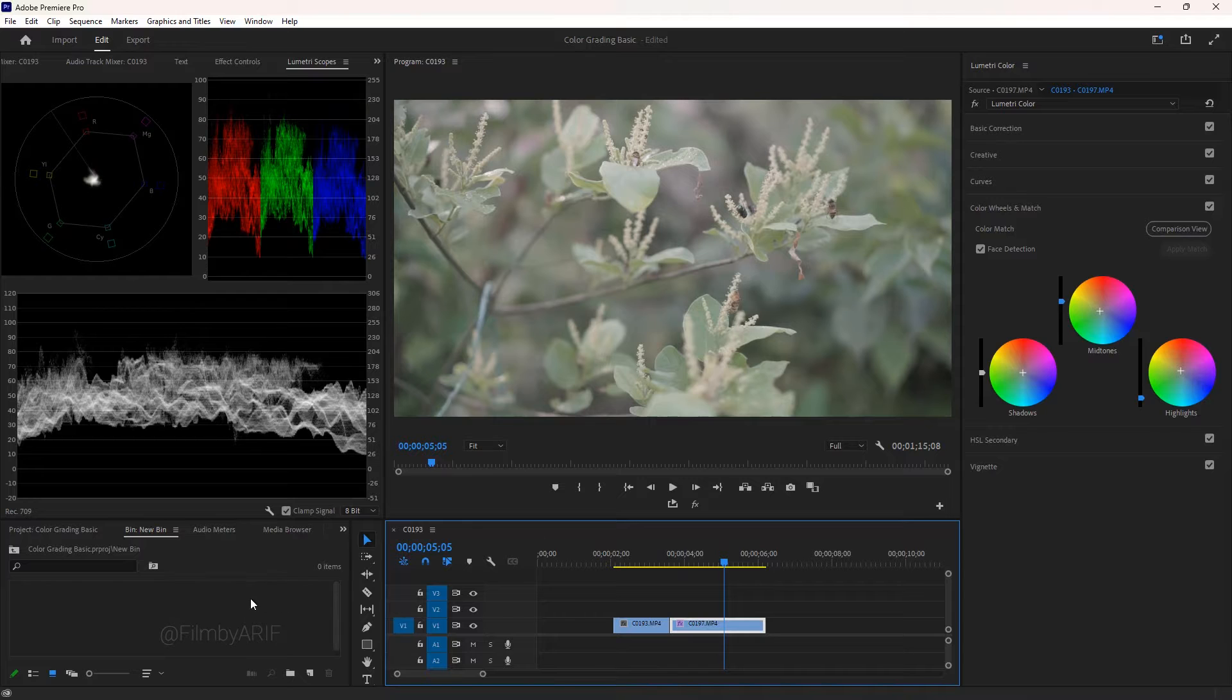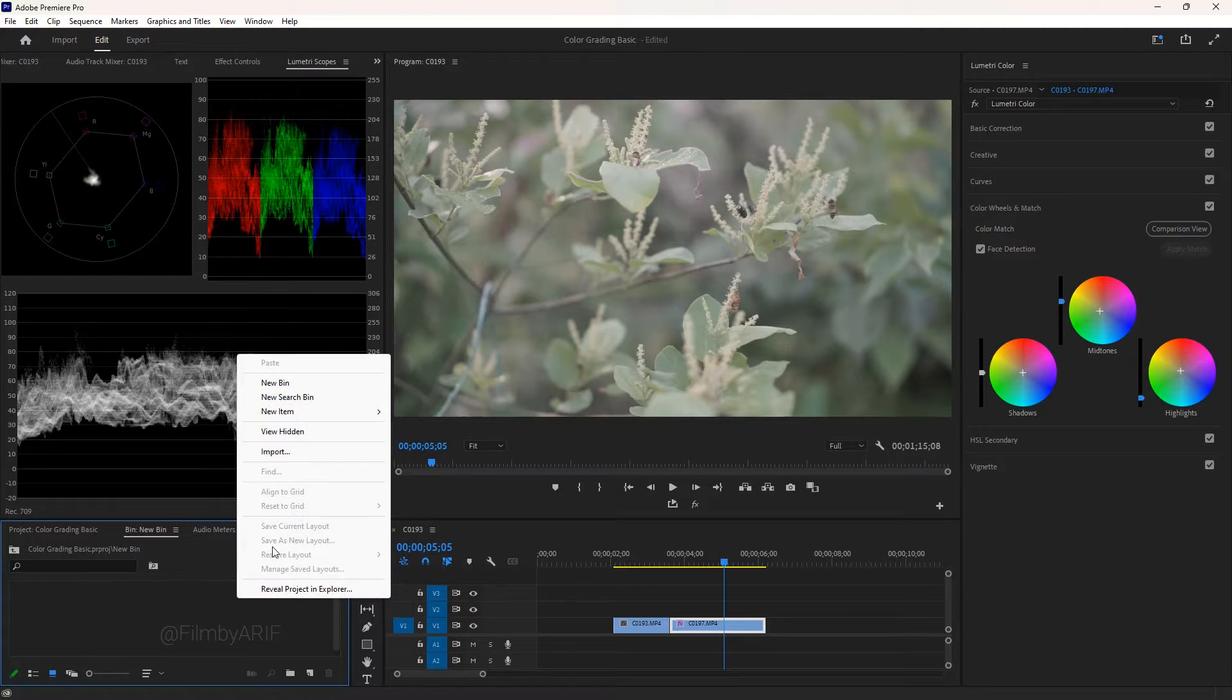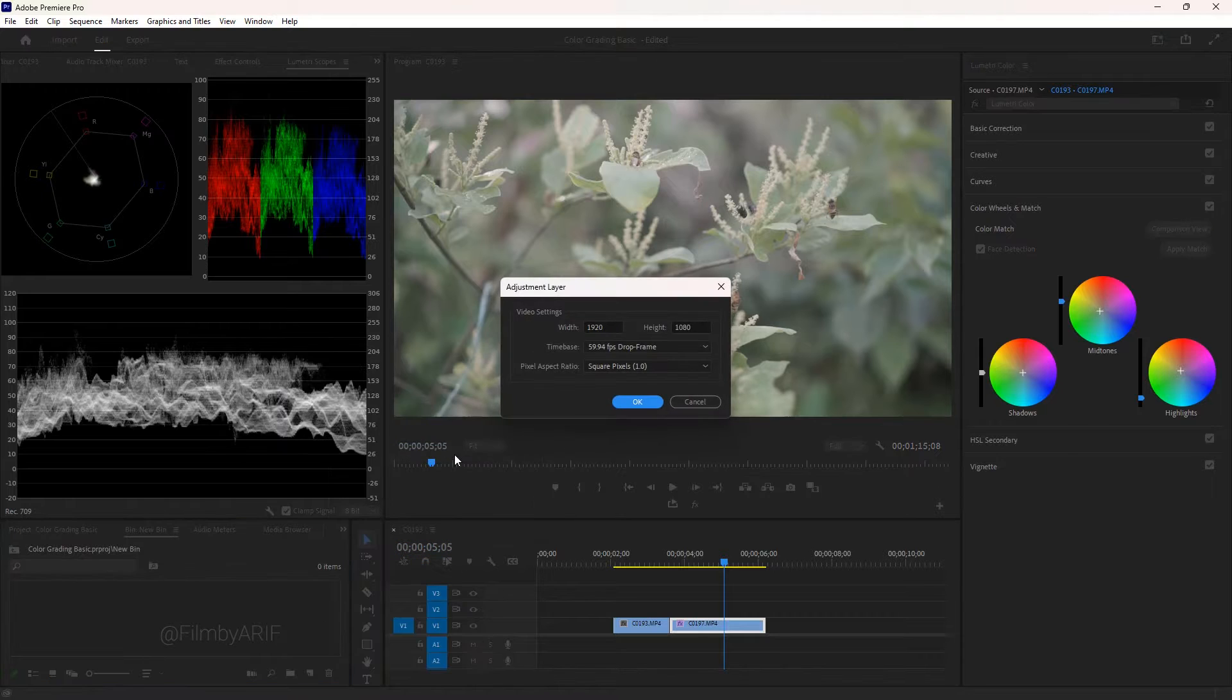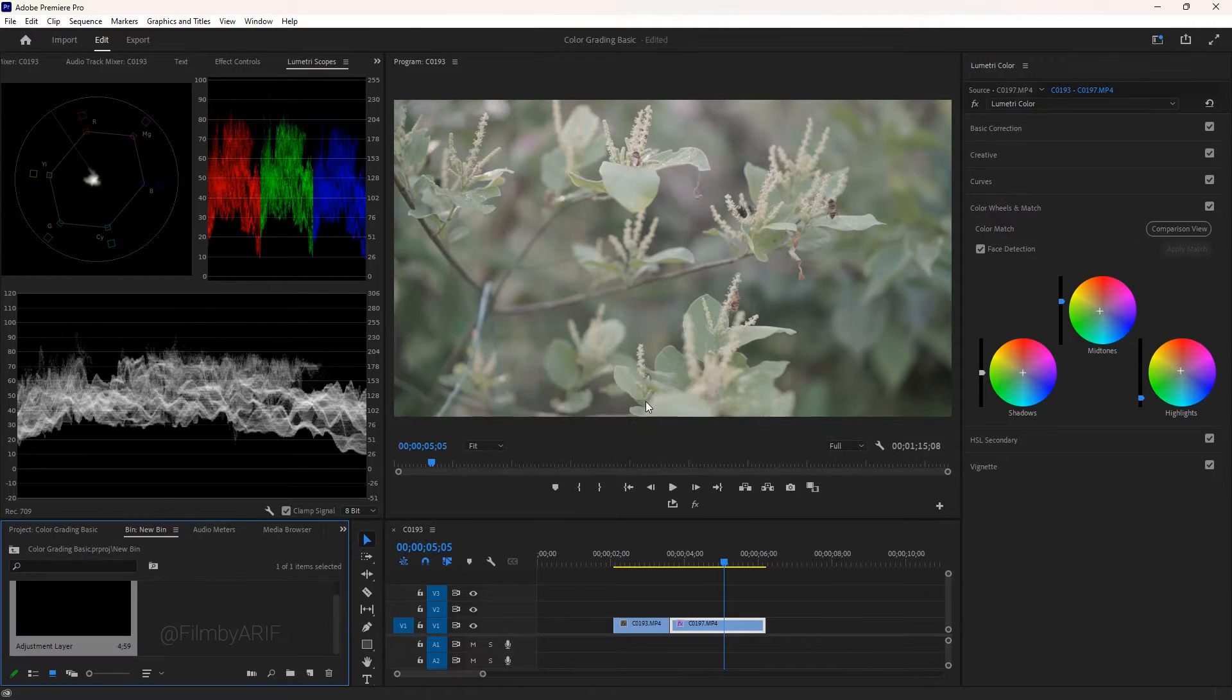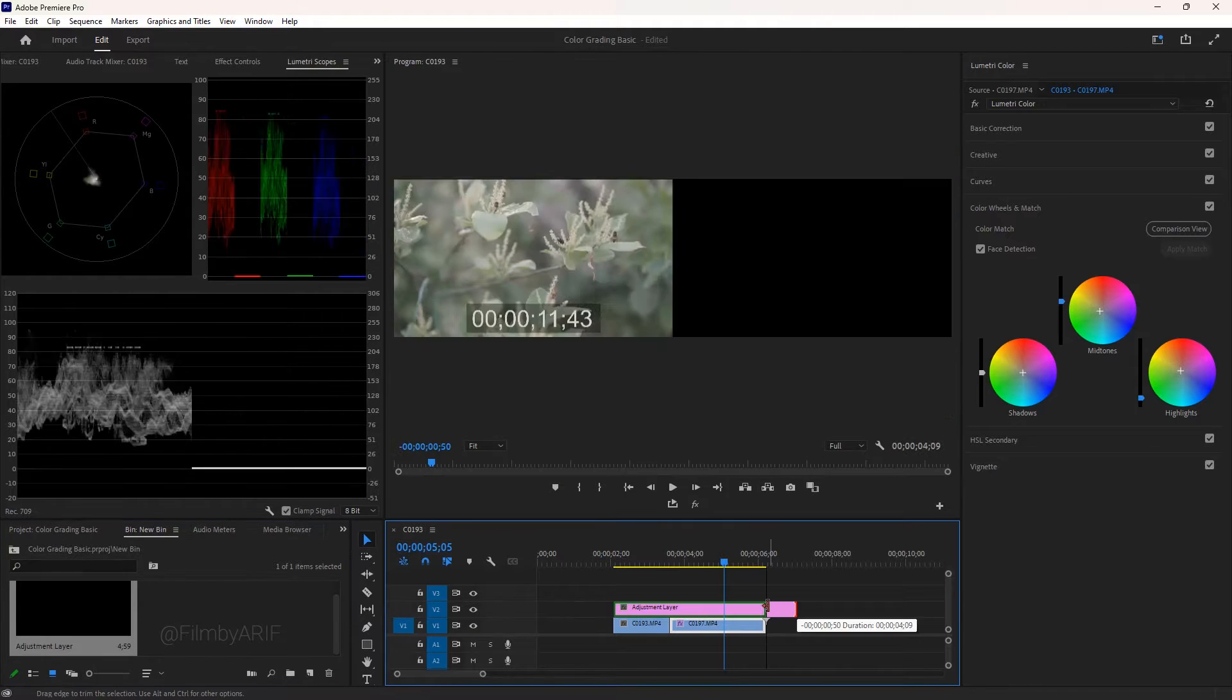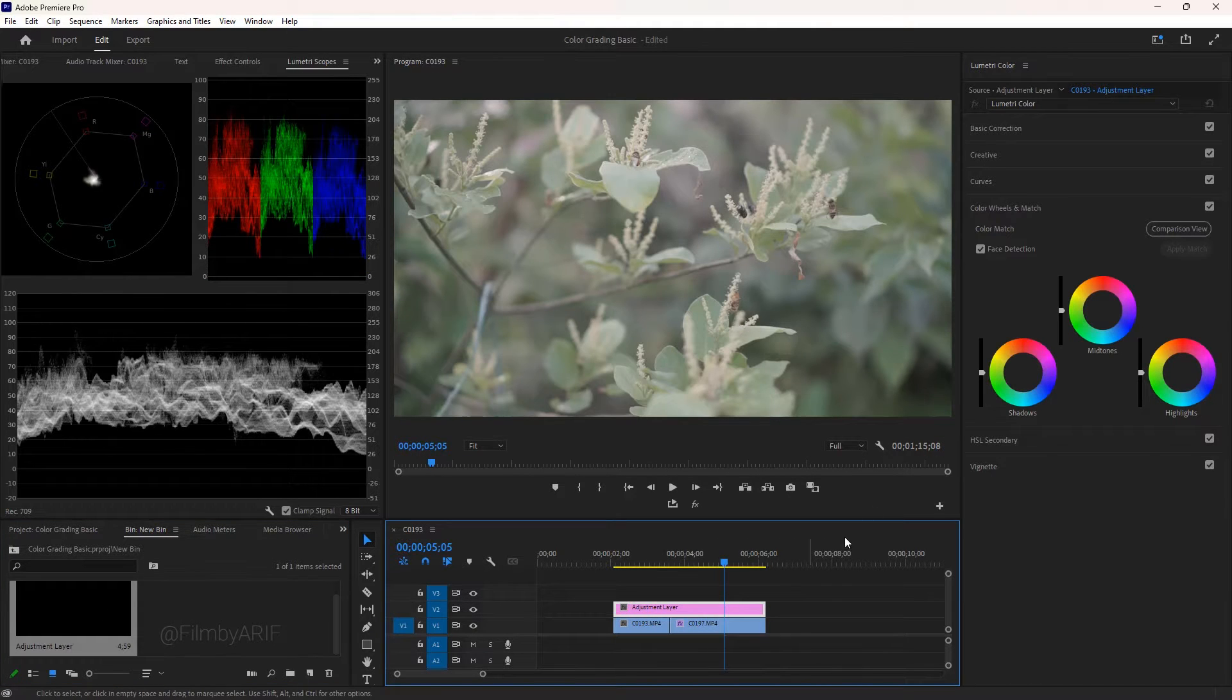We need an adjustment layer as we are going to color correct and color grade both clips. So let's go to the project and right click here to choose an adjustment layer. Accept the default settings and hit OK. Place the adjustment layer on the top of the two video clips.